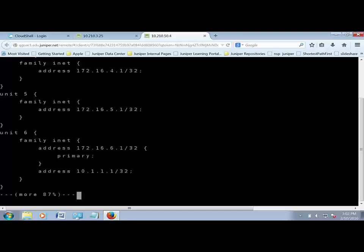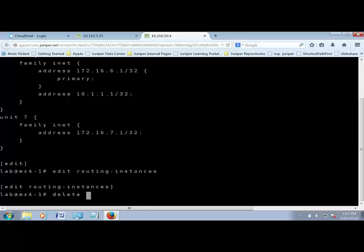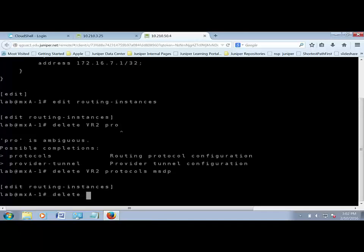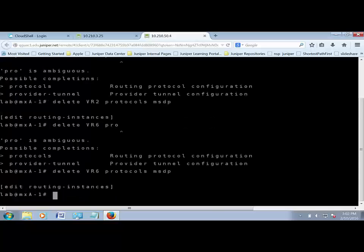In this configuration, we're not going to need MSDP anymore. Let's go under Edit Routing Instances and remove it. We'll delete VR2 protocols MSDP, and then do the same — delete VR6 protocols MSDP. That's removed. We can commit at this point.